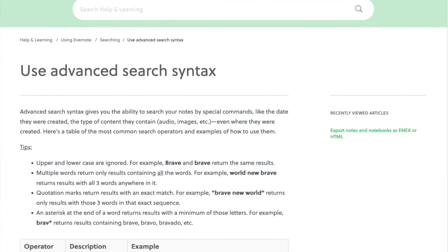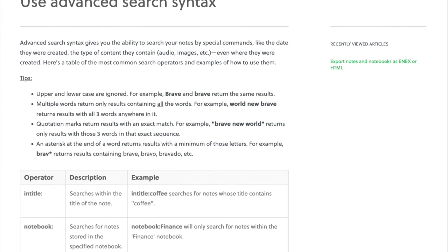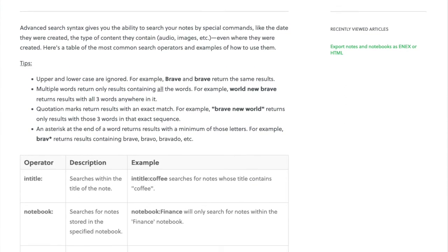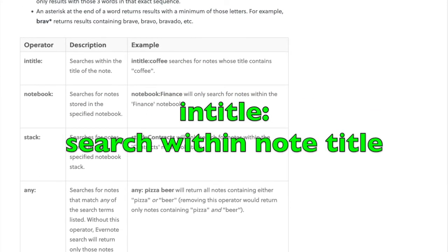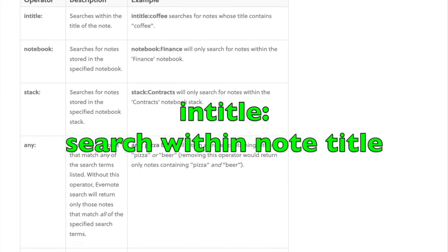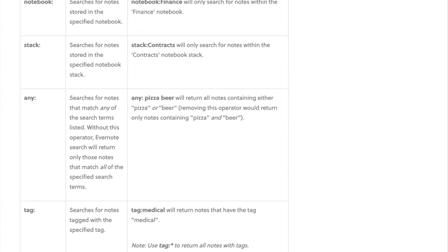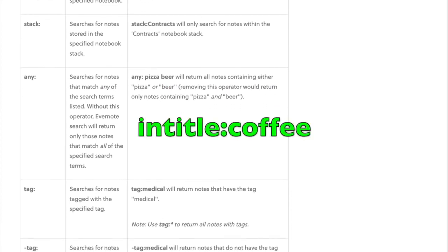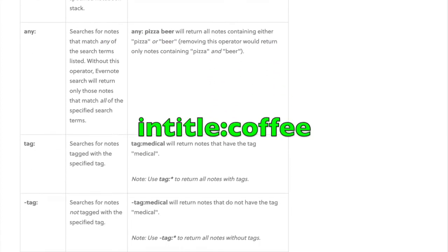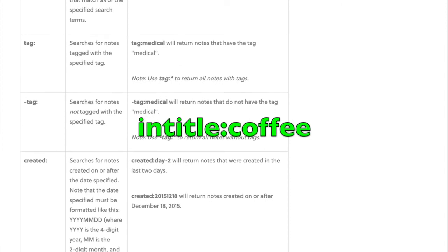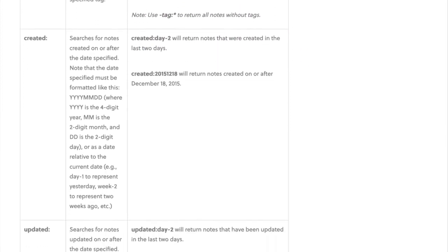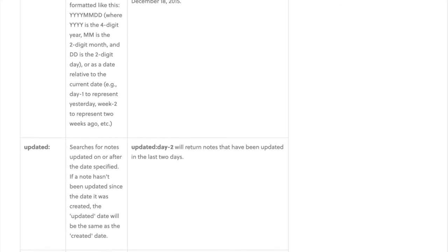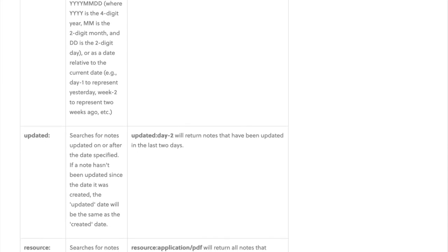You can also use advanced syntax to search even deeper. If you begin your search with "intitle:", you will get searches within the title of the note. For example, "intitle:coffee" searches for notes whose title contains the word coffee — you're only going to get results if coffee is in the title.